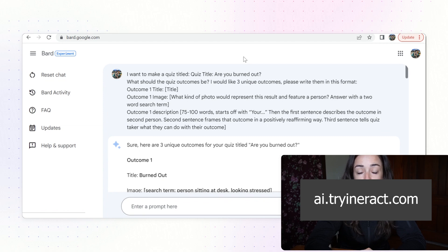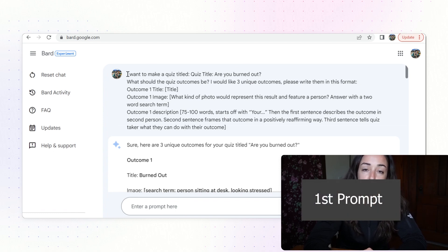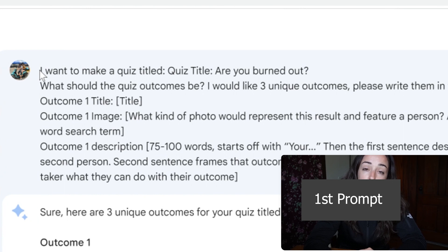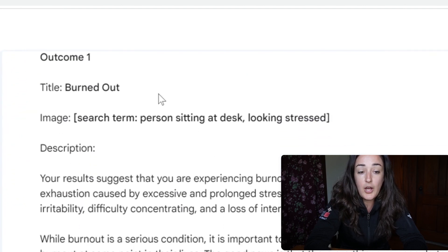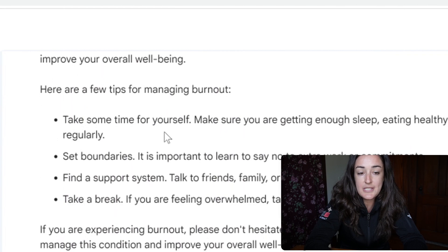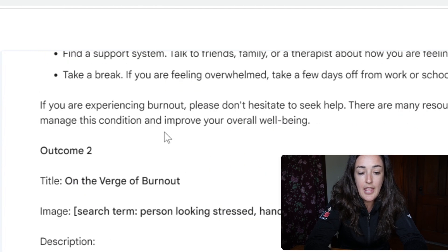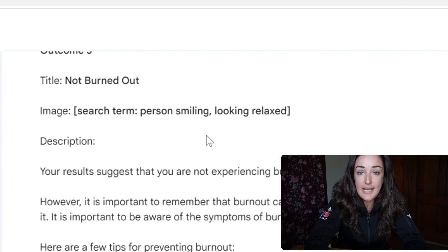Today I'm making a quiz for our friend Faith, who recently completed the AI try Interact form, so we could create a quiz for her. She wants a quiz that speaks to how burned out a woman is. You can see the first prompt I gave to Bard — asking what the outcomes should be. Outcome one is 'burned out,' with a brief description and tips to manage it. Outcome two is 'on the verge,' and outcome three is 'not burned out.'